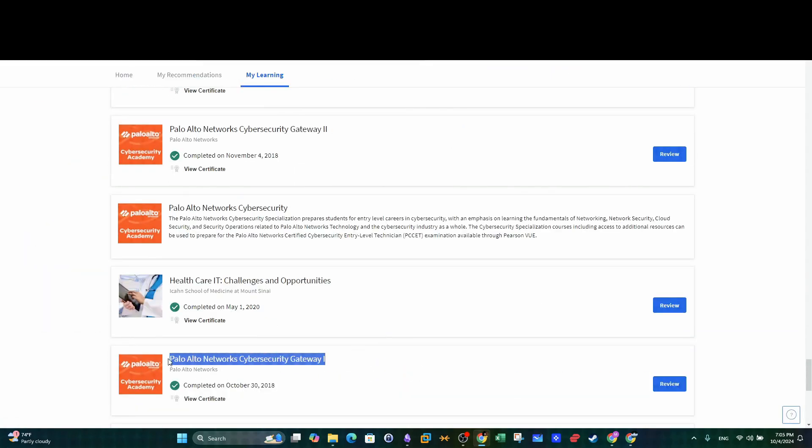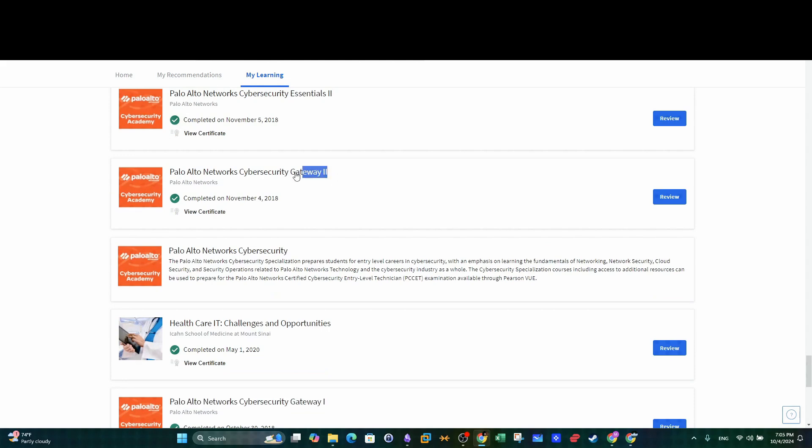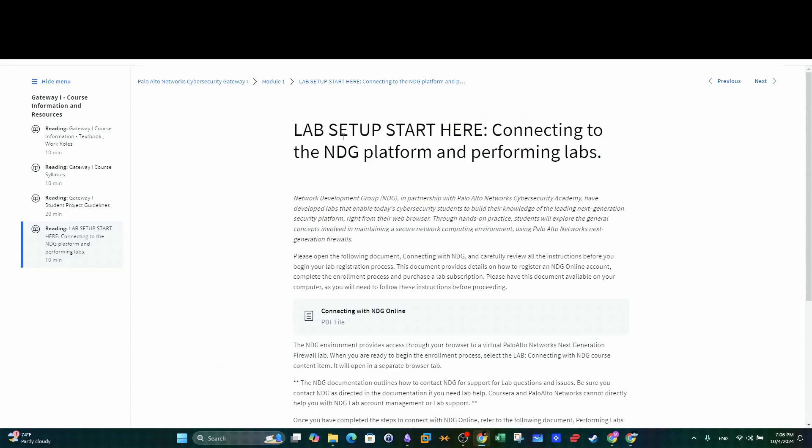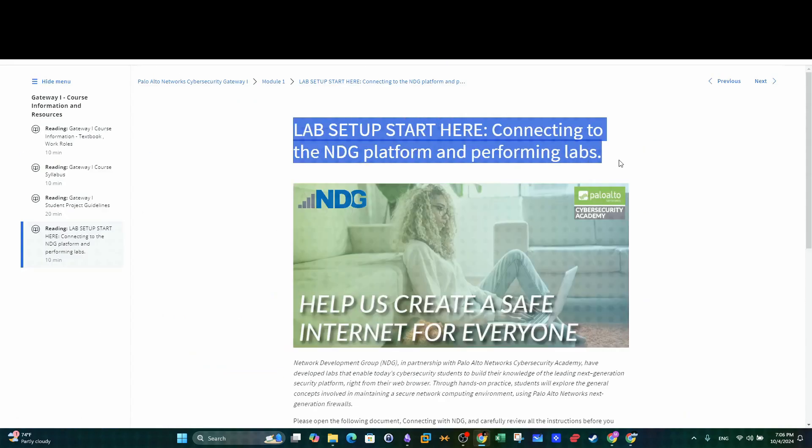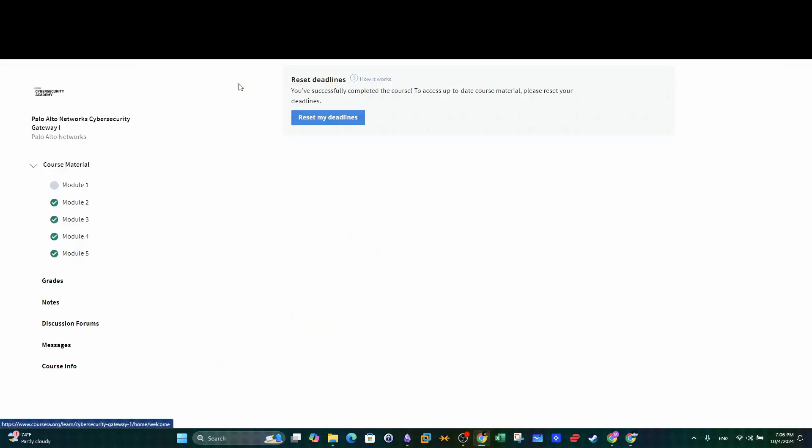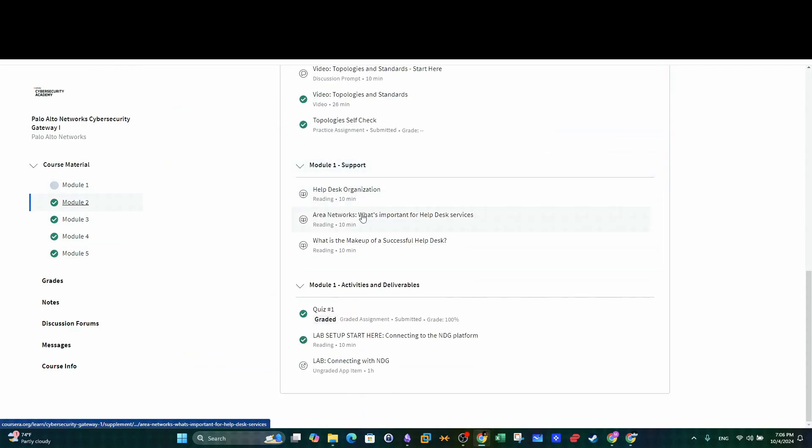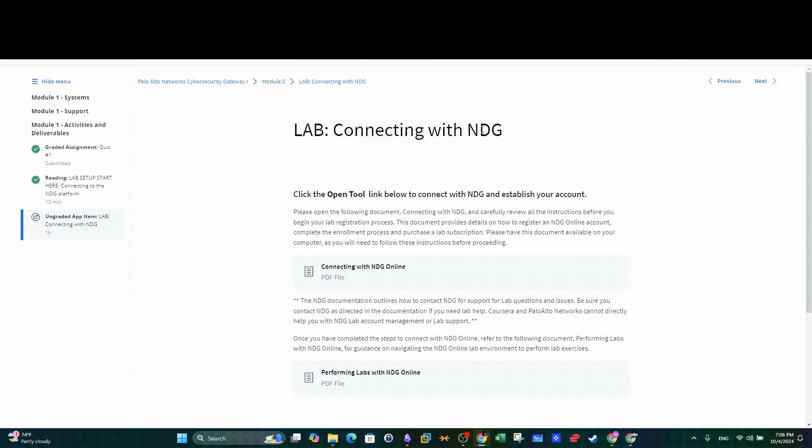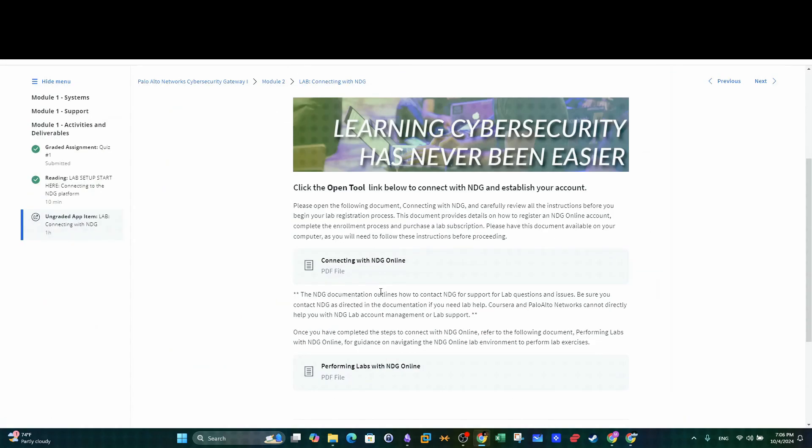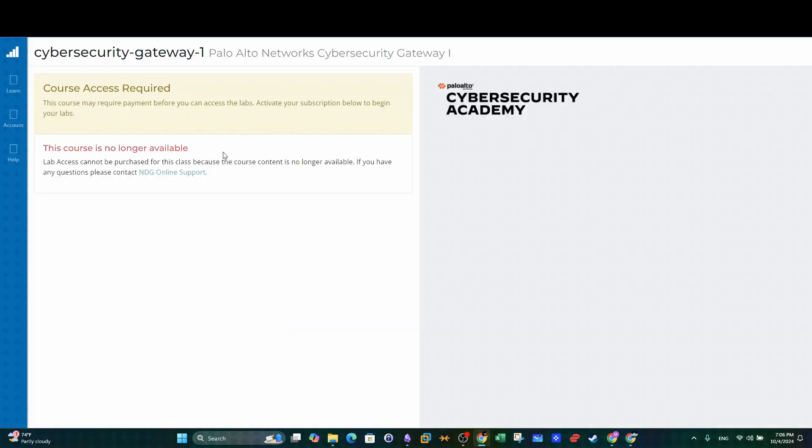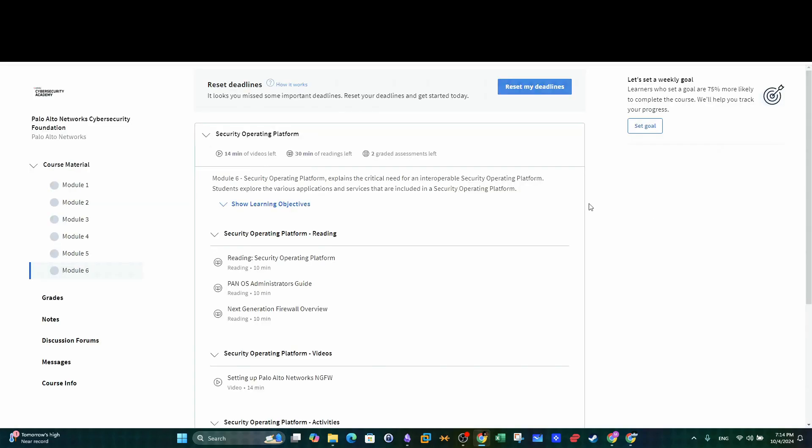I skipped a very important aspect and probably you might be wondering why. This program used to have two courses with hands-on labs and access to Palo Alto firewall graphical user interface through NDG labs. But unfortunately, the content of these courses isn't available anymore. The current available courses don't have access to NDG labs.